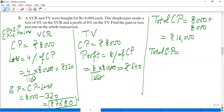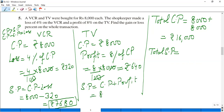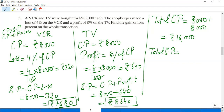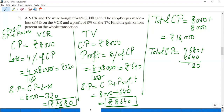For TV, there was a profit. Selling price equals cost price plus profit: 8,000 plus 640 equals Rs.8,640. So the TV was sold for Rs.8,640. Total selling price is 7,680 plus 8,640 equals Rs.16,320.